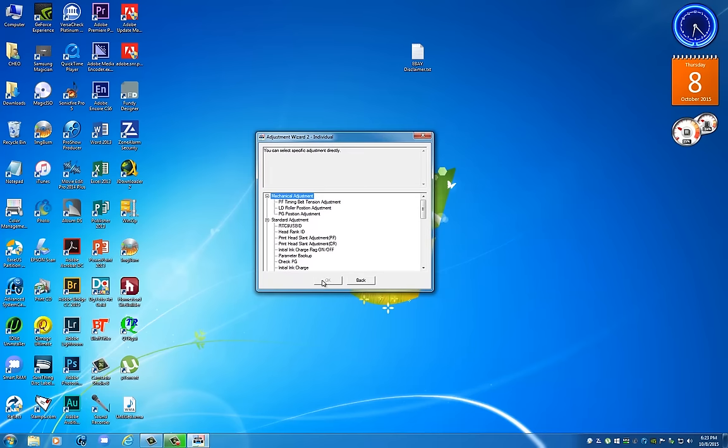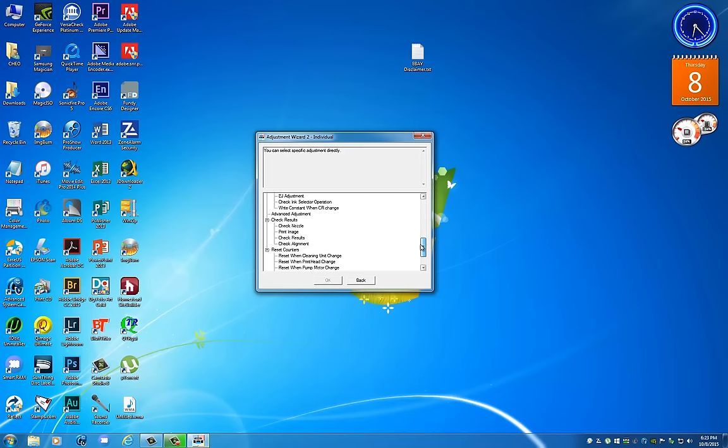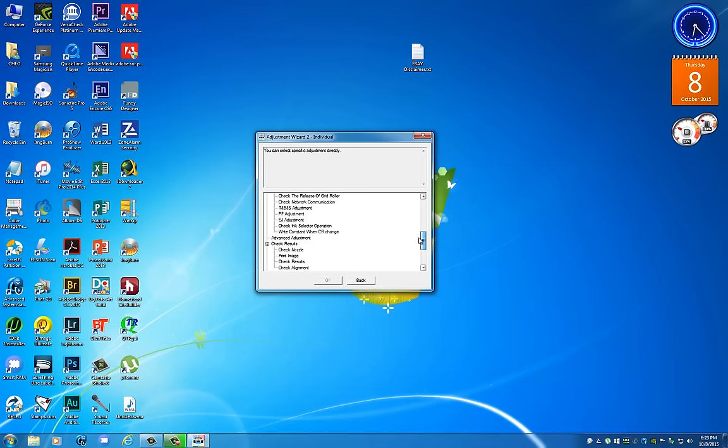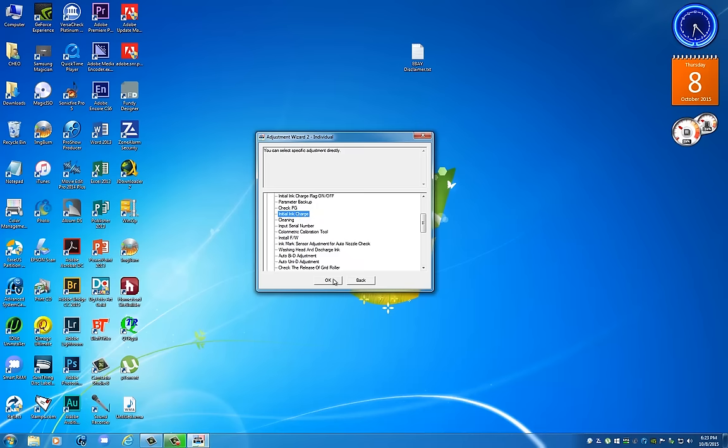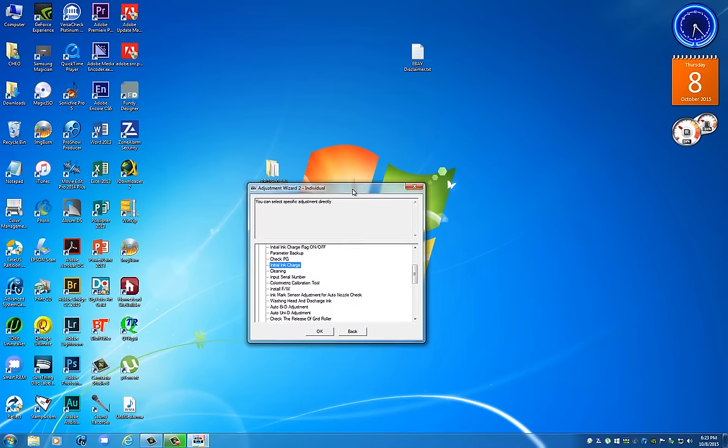Unfortunately we cannot make this any bigger. But what you do now, you have a series of operations and you really have to be very careful what you do here because you can really mess up your firmware and all sorts of problems. Now we're going to be looking for Initial Ink Charge, and that's the one you would run.